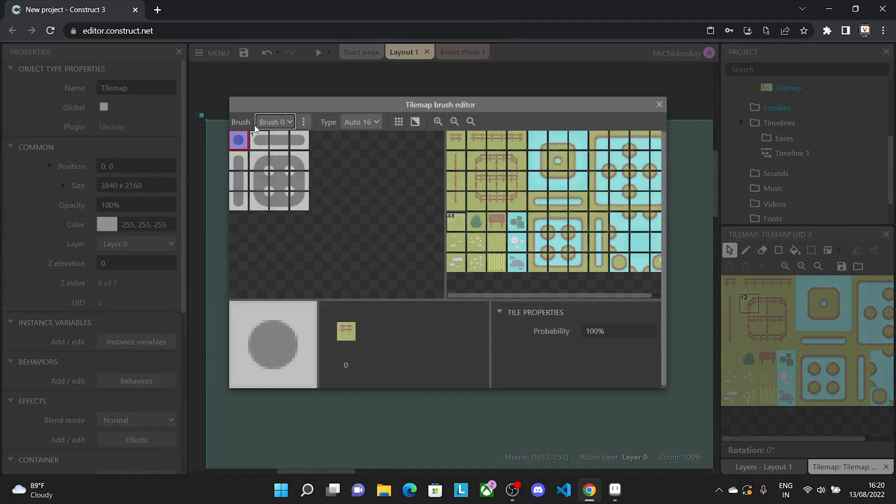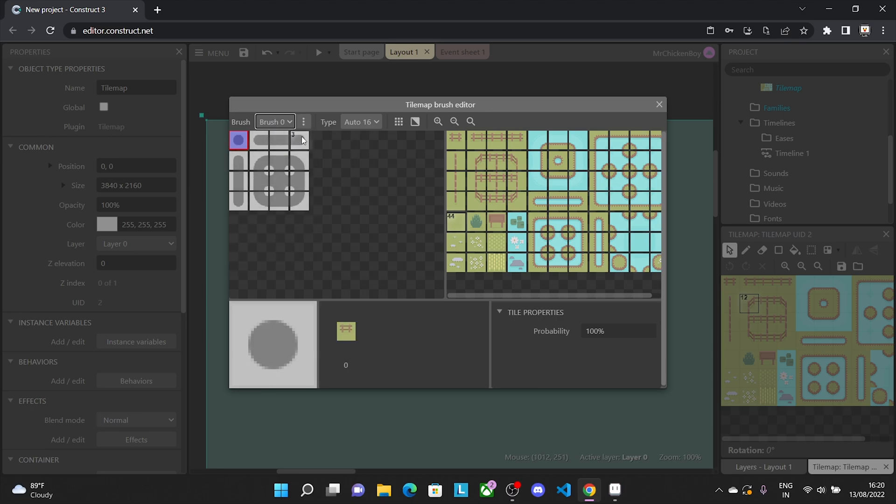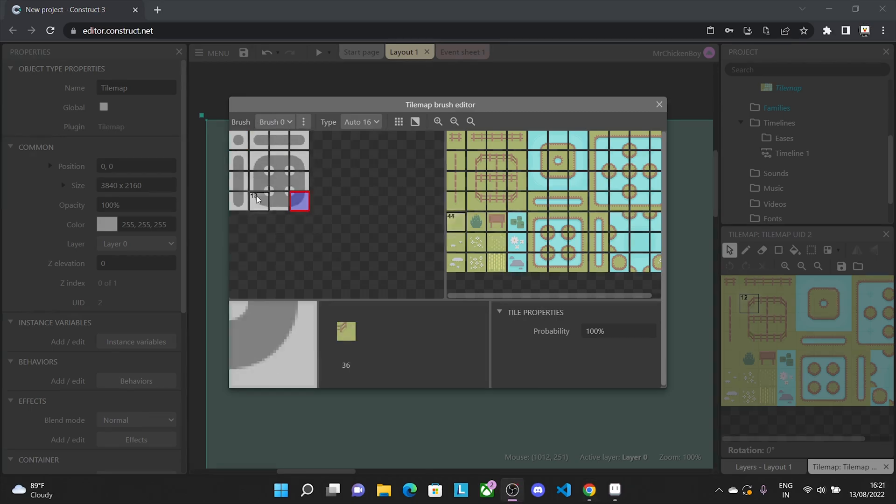As you can see, we have brush 1 and brush 0, and brush 1 is bigger than brush 0. For this tutorial though, we'll be using brush 0. So as you can see, we have a preset of the tiles we need to have for this to work.